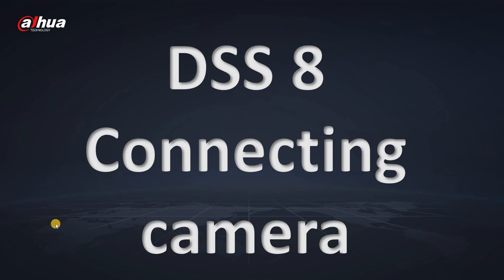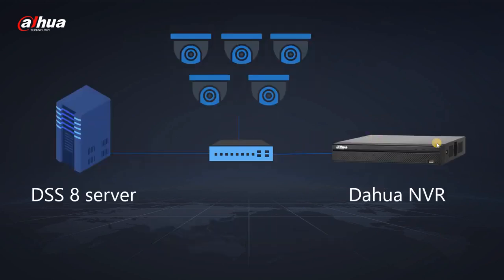This tutorial is about how to connect the camera to DSS-8. First, you need to decide whether you want to connect the camera to NVR or DSS server directly, so you have two options.